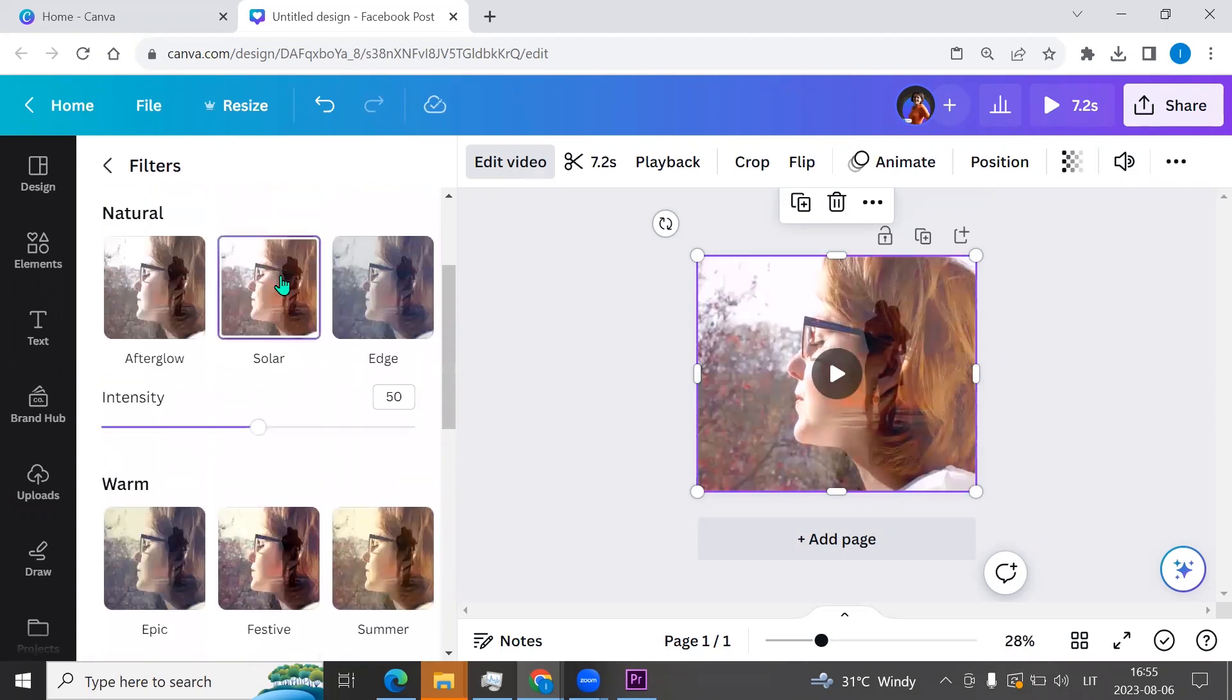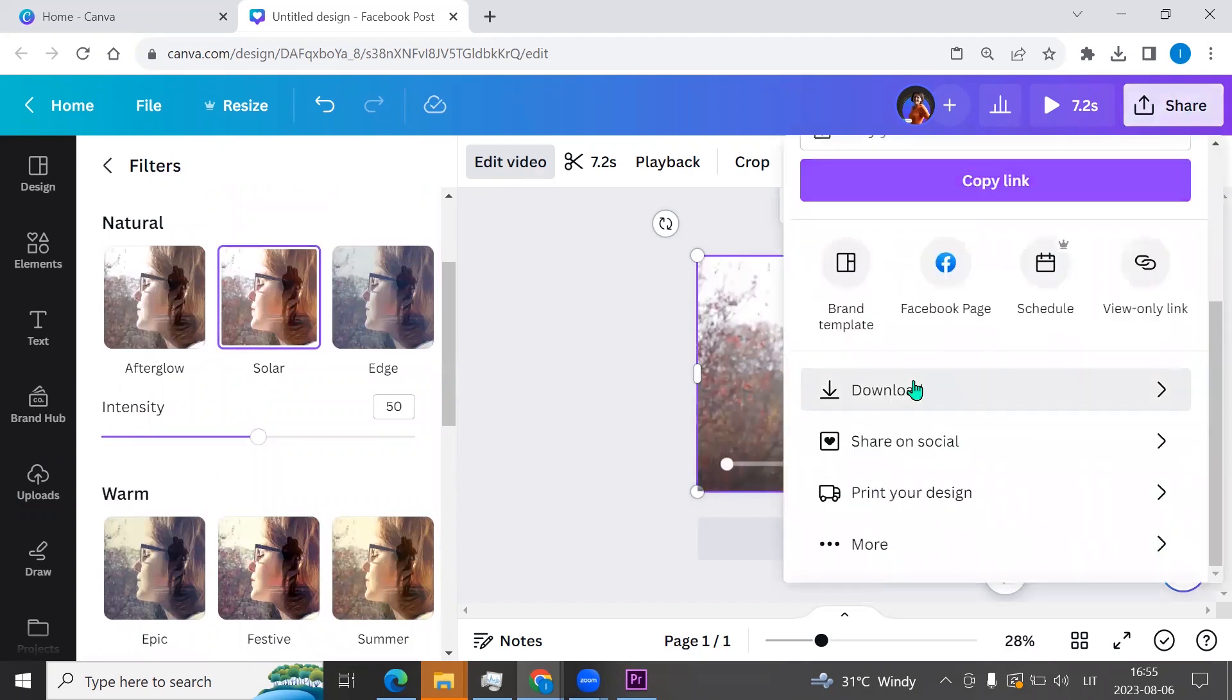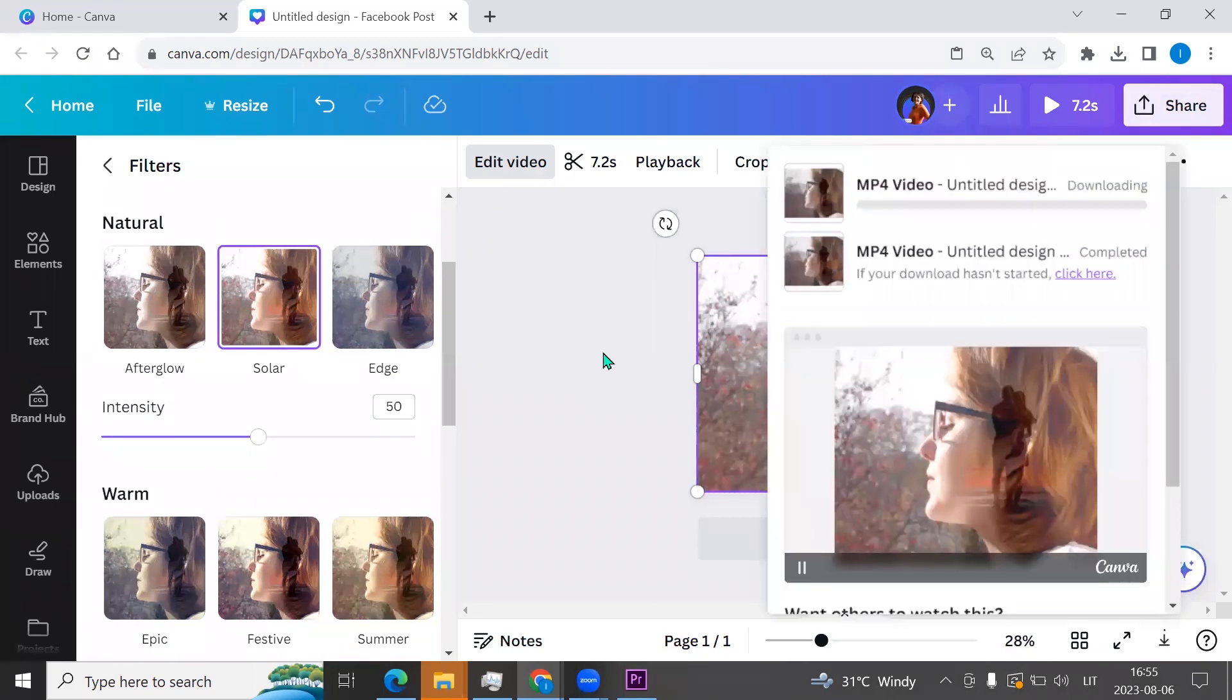For example, I am choosing this one. And we can go to share button, click download, MP4 file, and click download. And here you go.